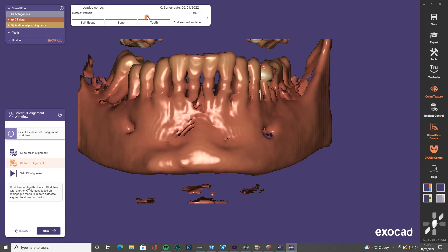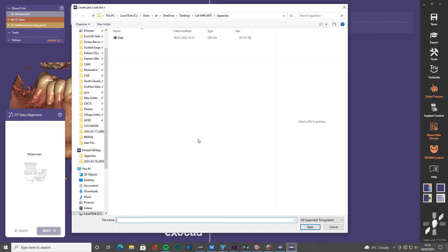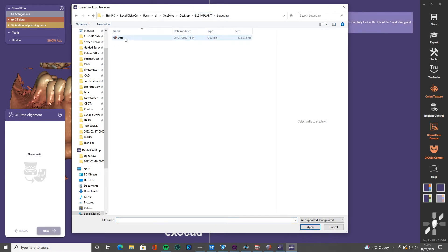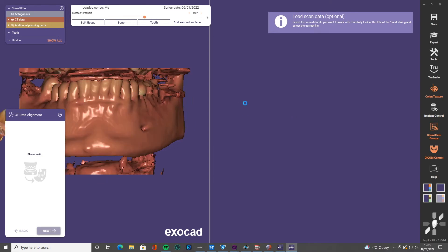And here in this stage, we just click CT to mesh alignment, we're going to be using a scan, we're not going to be doing anything fancy like all on four and aligning two DICOMs. Just going to go simple, conventional and you're going to see how beautifully it aligns this data.